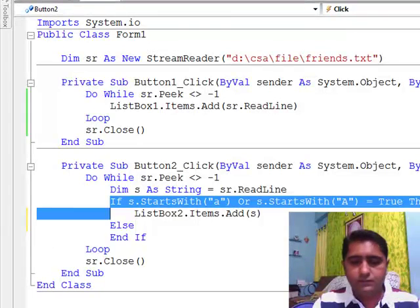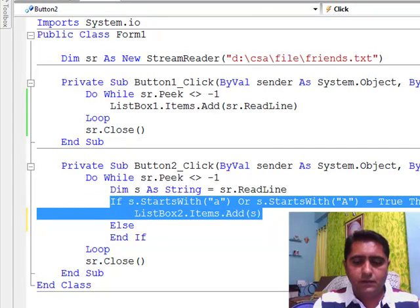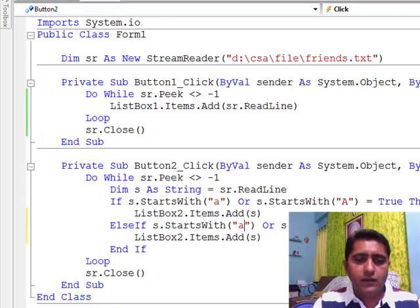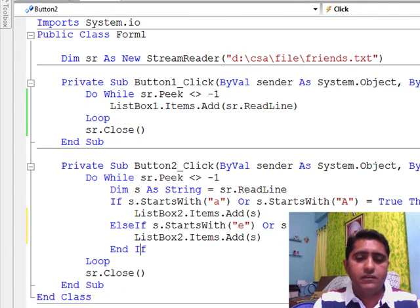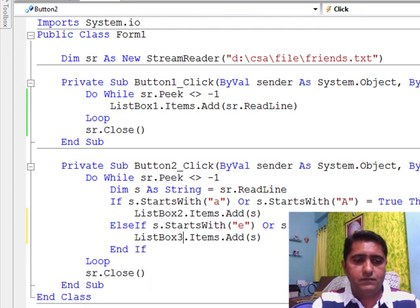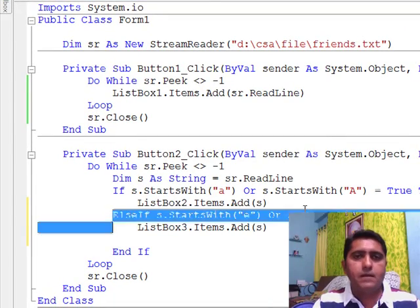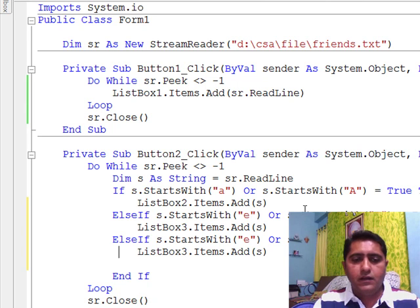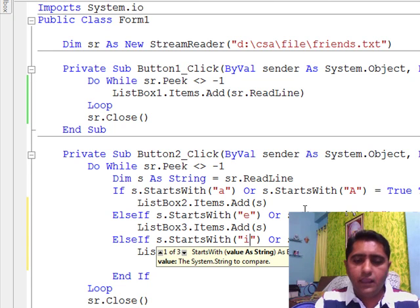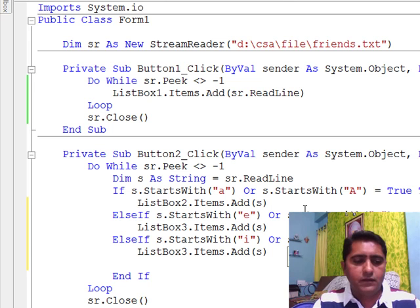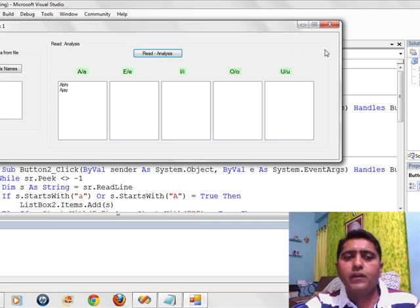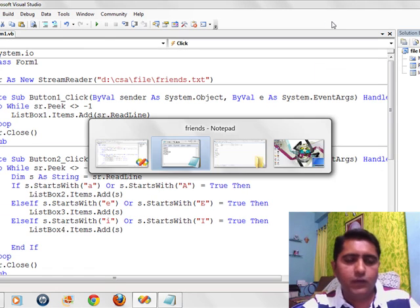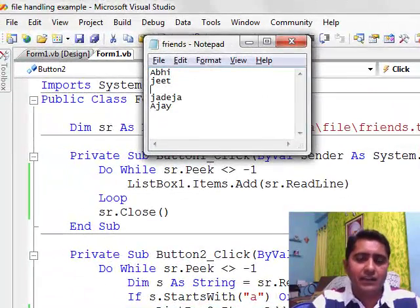Now let me explore more. I copy and paste the code block. Now it checks for capital E — I want list box 3. I am using a copy of the whole block. Then checking for capital I, and inserting that item into list box 4. Running the program, we have only names which start with vowels A, E, I, O, U.